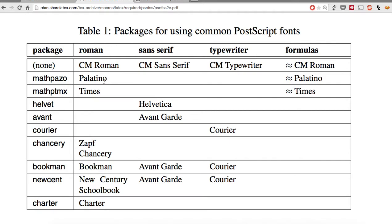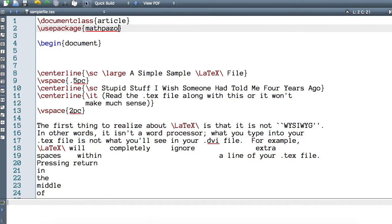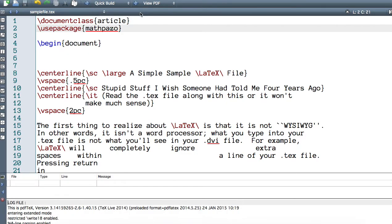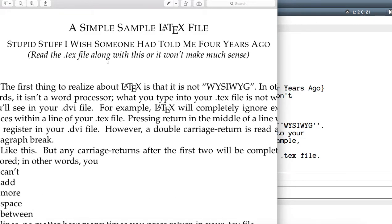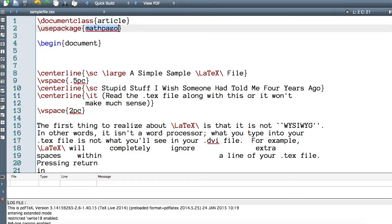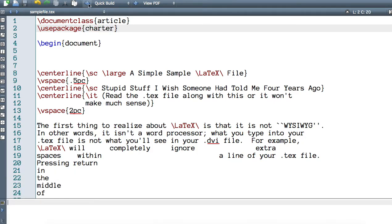Depending on which package you use, you can get different fonts. I'm going to use that, compile, and open. This is a sample text file with the mathpazo font. You can also change this to, let's say, charter — save it and open.